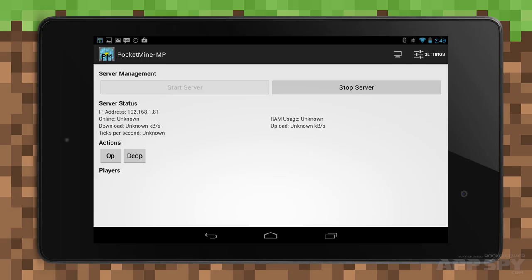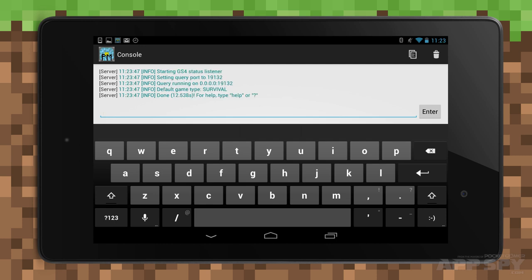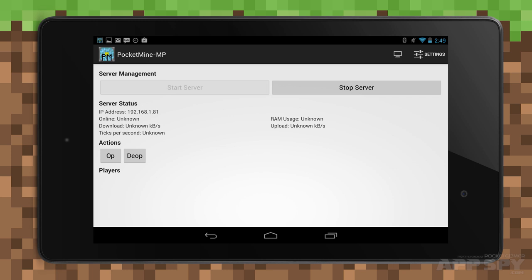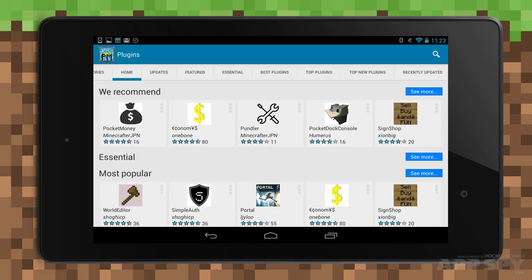If you hit the small monitor button on the Pocket Mine server page, you can enter the console. Just type 'help' for all the commands you might want to use. You may also want to explore the plugins library. On the server management screen, hit settings, choose plugins, and from here you can download plugins that will change the world, the economy, the rules, and all sorts.